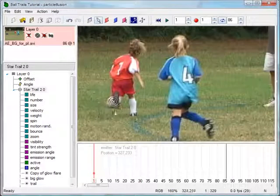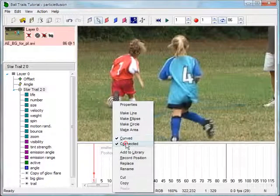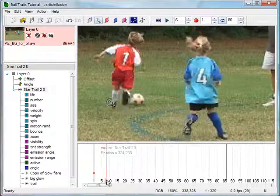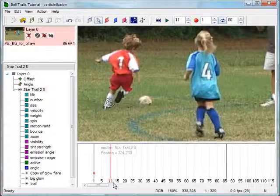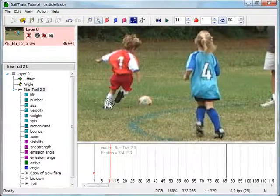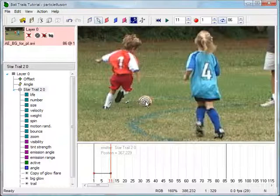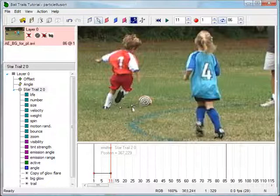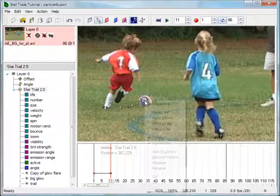Back on task. Right-click the emitter and make sure that Curved is checked and Connected is unchecked. In a moment, you'll see why it's important to uncheck Connected. I'll scrub forward in time to where the ball bounces enough to change its speed or direction. That occurs at frame 11. I'll add a new position key by dragging the emitter to the center of the ball. Notice that a spline control adjustment handle now extends from both of the keyframes. It's a good idea to pull the handles away from the direction of motion before attempting to adjust the emitter's path. Right-click on the new keyframe and uncheck Connected.